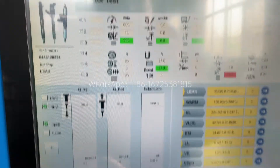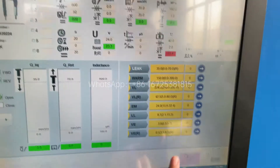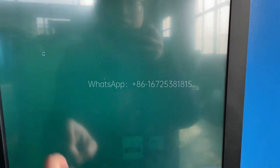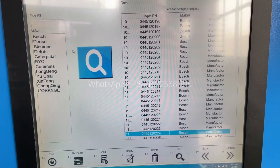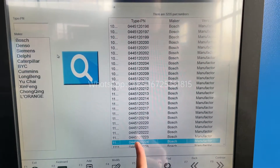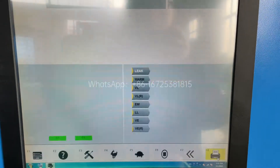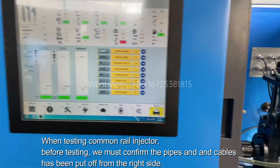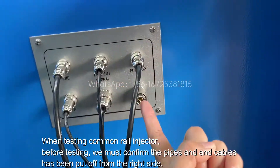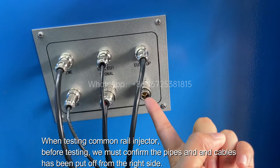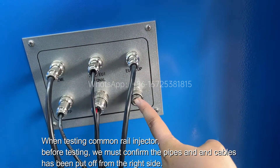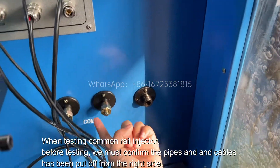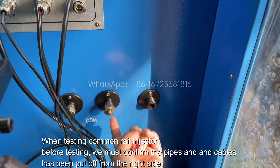Now we want to test the common rail injector. This model number. Before testing, we must confirm that this pipe must be put out, and these two have been blocked.